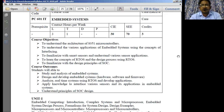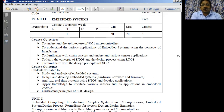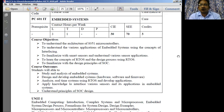Embedded systems is something like a computer-based system. It is also going to process digital signals or discrete signals. So it is also going to be called as a digital computer system, just like a microprocessor. A microprocessor is also a digital computer system and an embedded system is also going to be a digital computer system. So both of them are going to be digital computer systems.